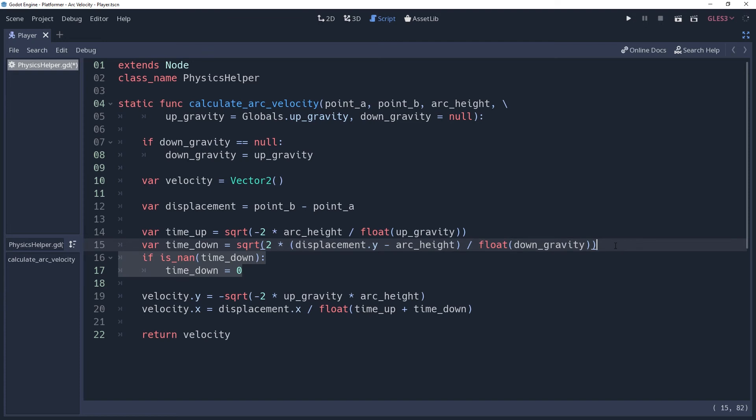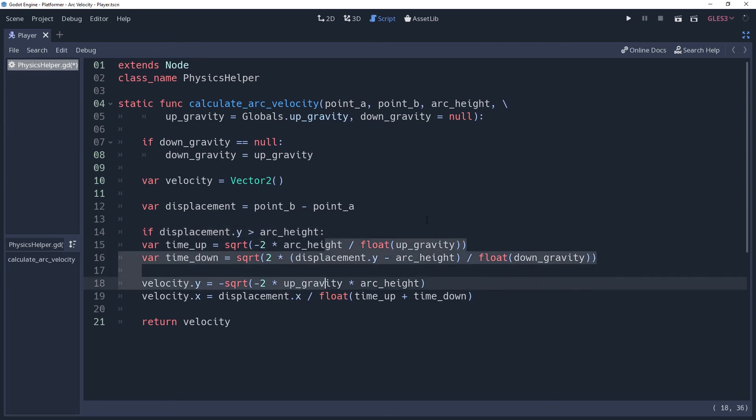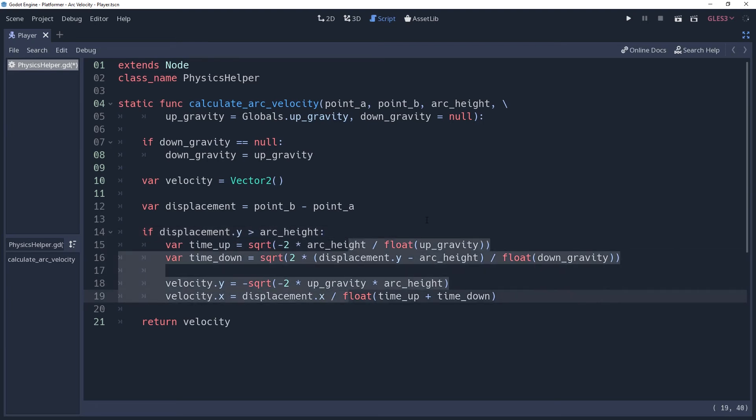Alternatively, you could check to see if the y displacement is less than the arc height before you calculate your velocity. This will keep velocity at an empty vector2, which you could check for to determine if you should cancel what you needed the velocity for. Though if you keep watching, then we'll fix it so we don't have to worry about this situation.